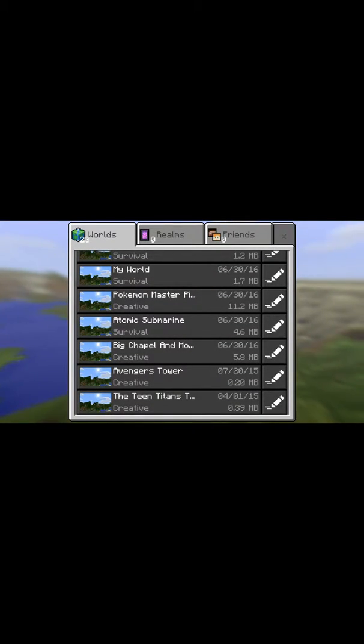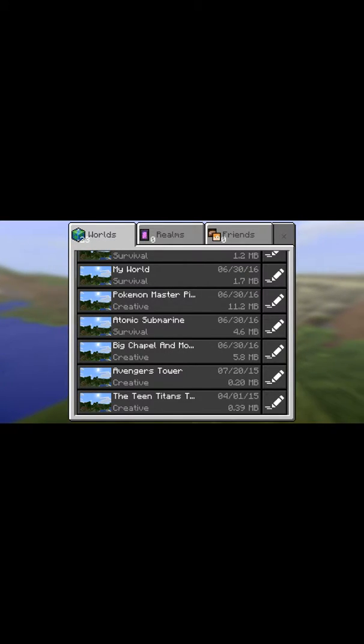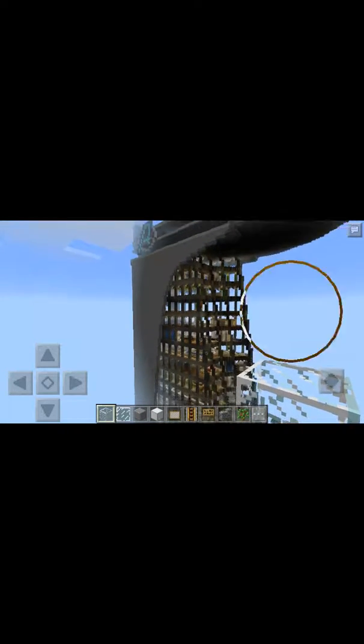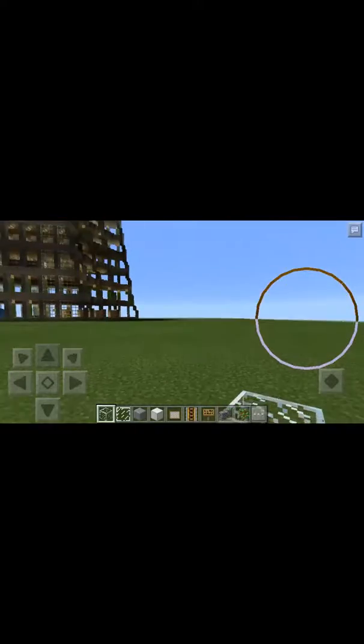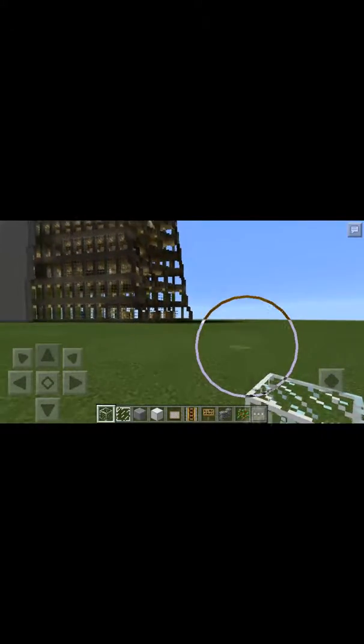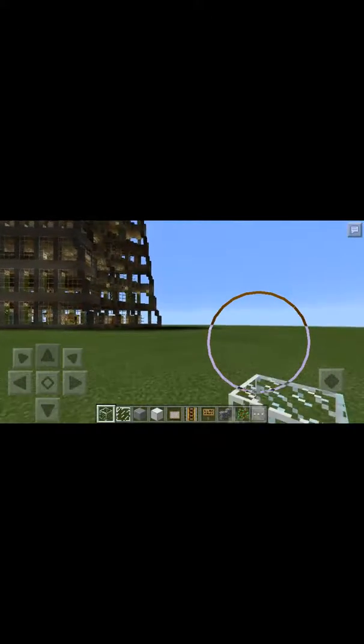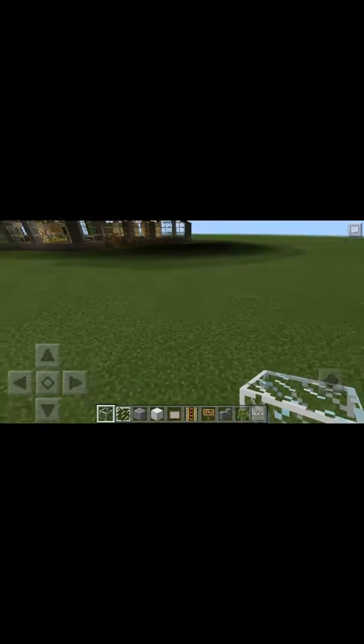It should be named what it's called, so I'm going to click on Adventure Tower. And boom — there we go! That's how you install maps on Minecraft PE edition.